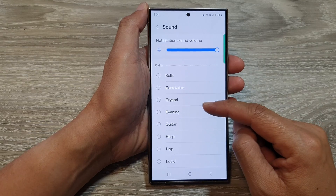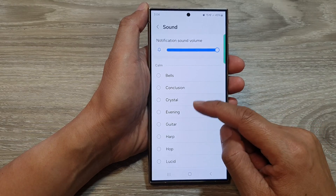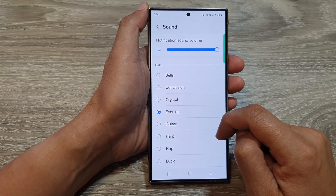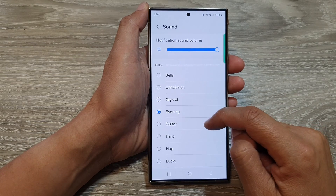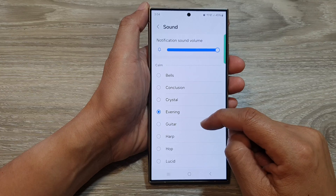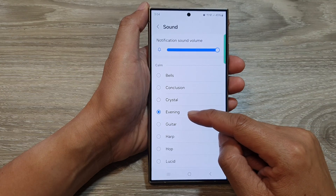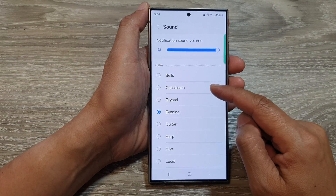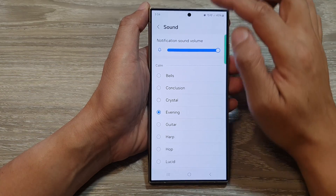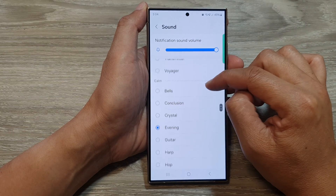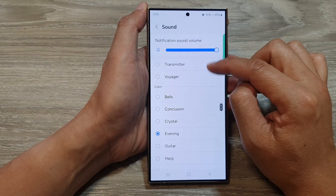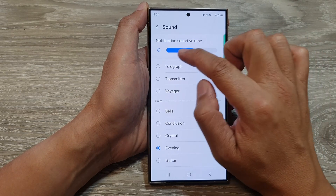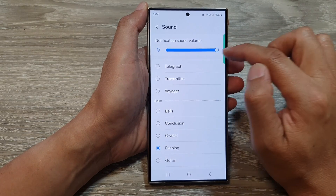So this one will only apply to your voicemail app. So we set it to Evening, a calm tone. And here you can also change the volume — you can make it softer or louder.